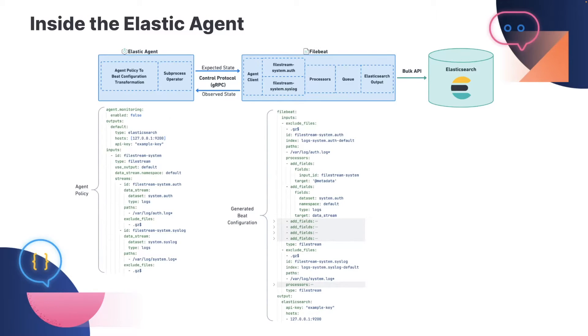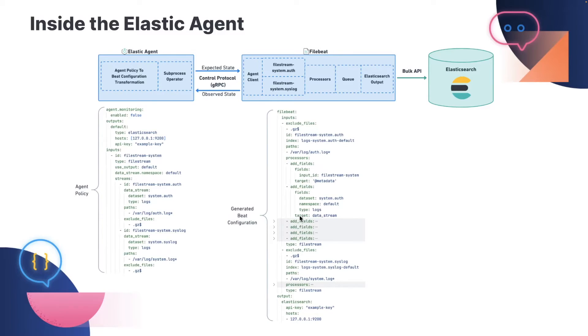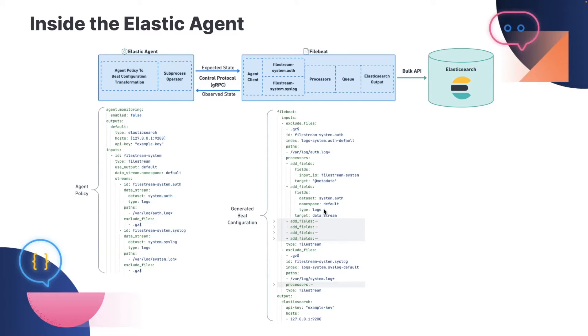So the agent begins by reading this configuration file. And the first thing that it does is figures out the mapping of the inputs to the processes that it needs to start. So inside the agent, it knows that an instance of the filestream input type maps to an instance of the file beat process. It additionally has rules internally to generate a beat configuration file from the agent policy, which is shown over here. It looks almost exactly like what you would write by hand if you were configuring file beat to run two filestream input instances. In this case, we have one filestream input in the agent policy where each data stream generates an instance of the filestream input in file beat. And we've additionally generated some processors to enrich the data output by file beat to be compatible with agent. So we include the target data stream, some additional metadata, that type of thing.